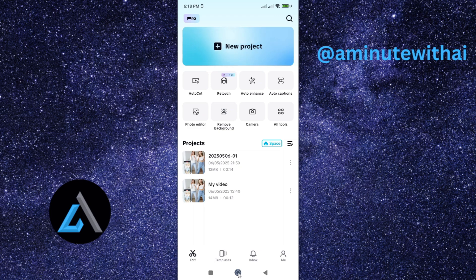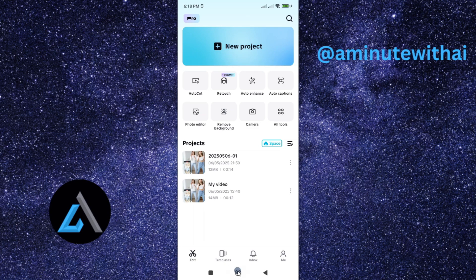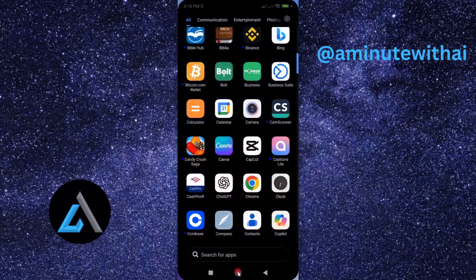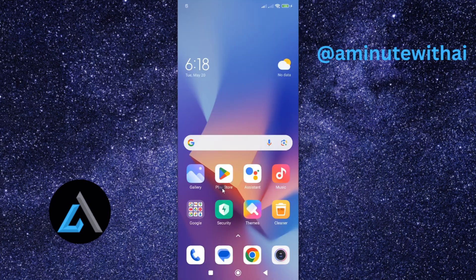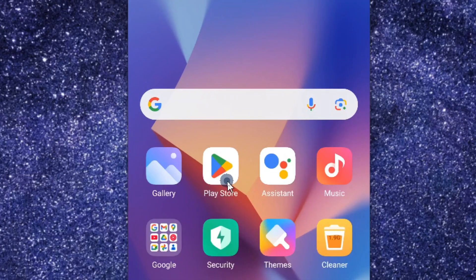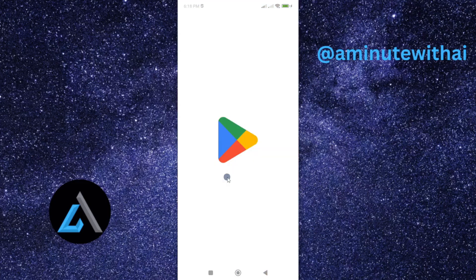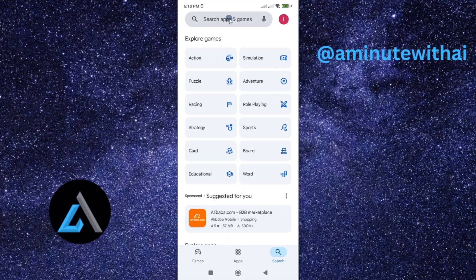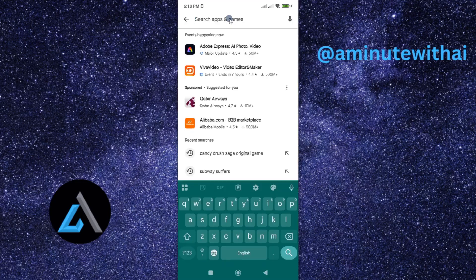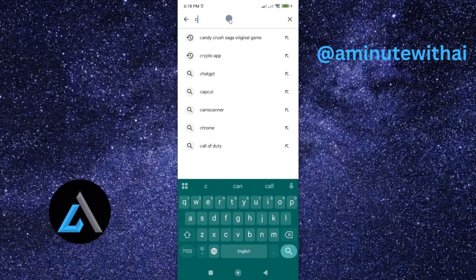I'm going to show you how you can update CapCut app from an Android smartphone. The first thing you need to do is look for Play Store, and you can see my Play Store is here. Then go ahead and tap on it. And from this, go ahead and search for CapCut.